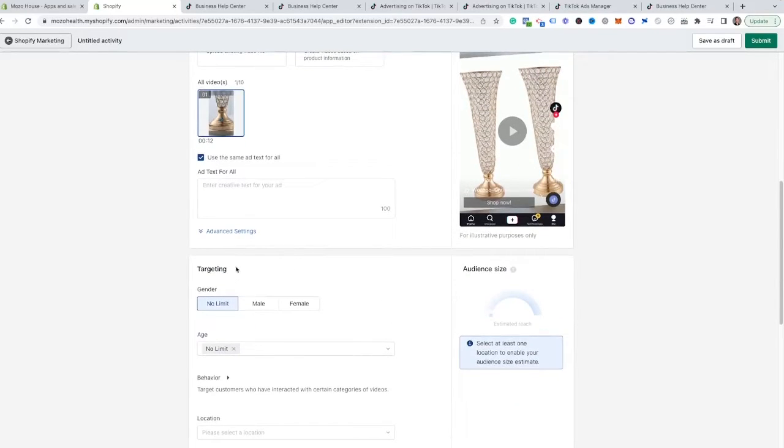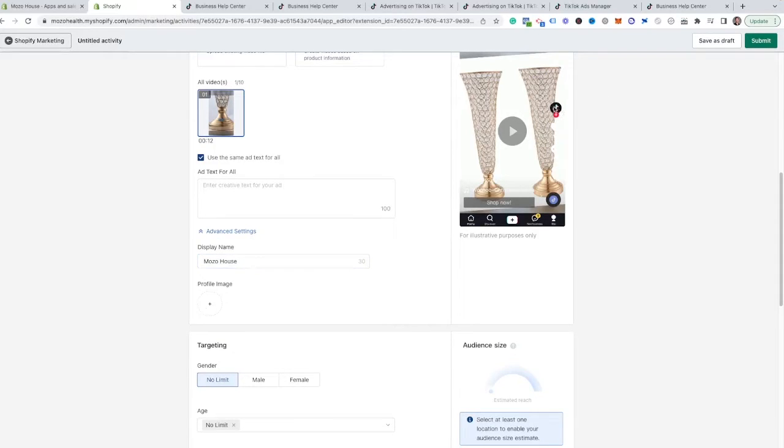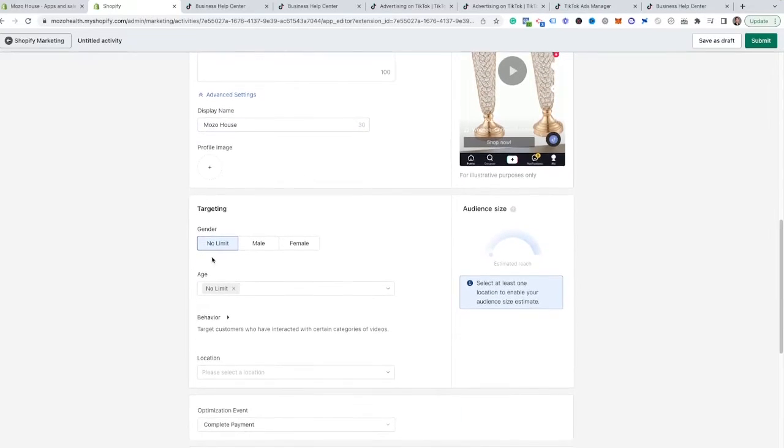Scrolling down, this is really important. You have the advanced settings where you can come through and add your display name and a profile picture, because you don't want this to show up as the little TikTok logo. You want to go through and change that to your actual image inside of there.